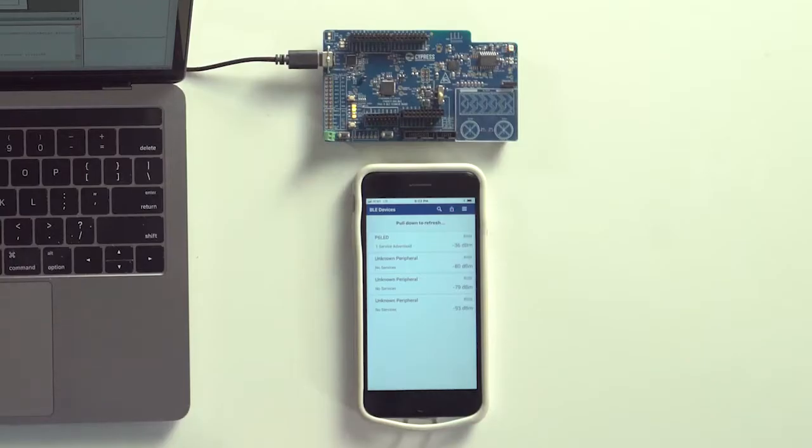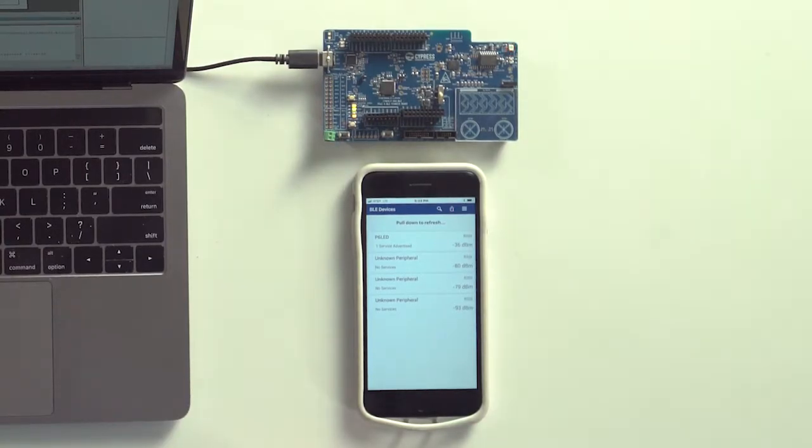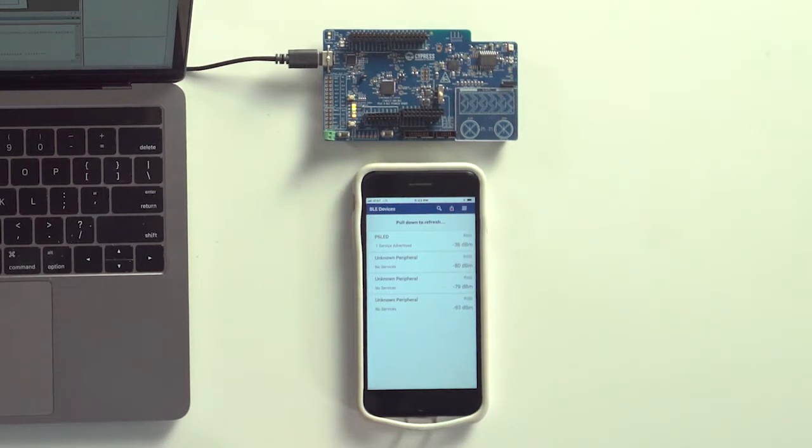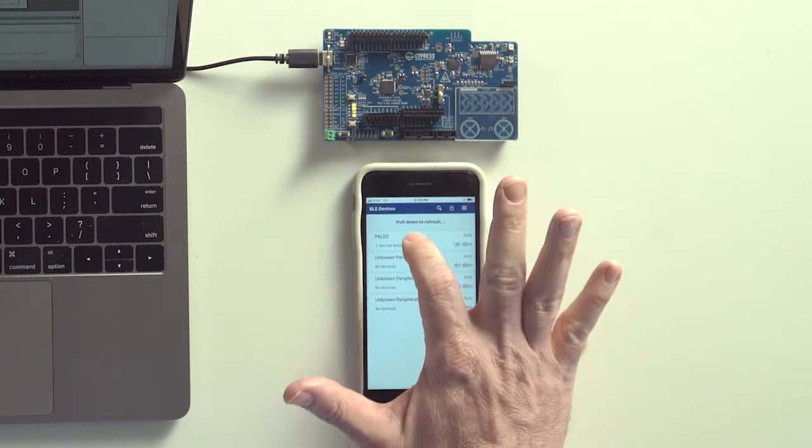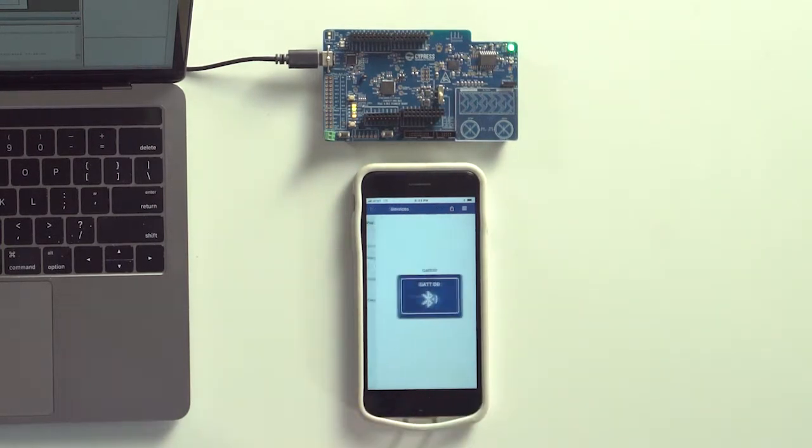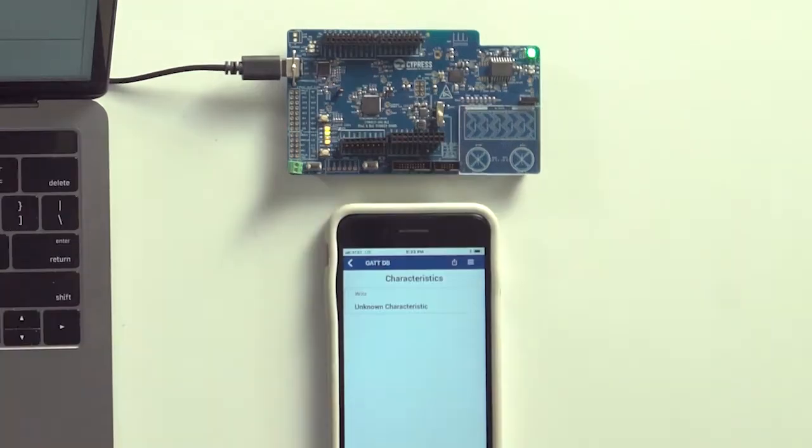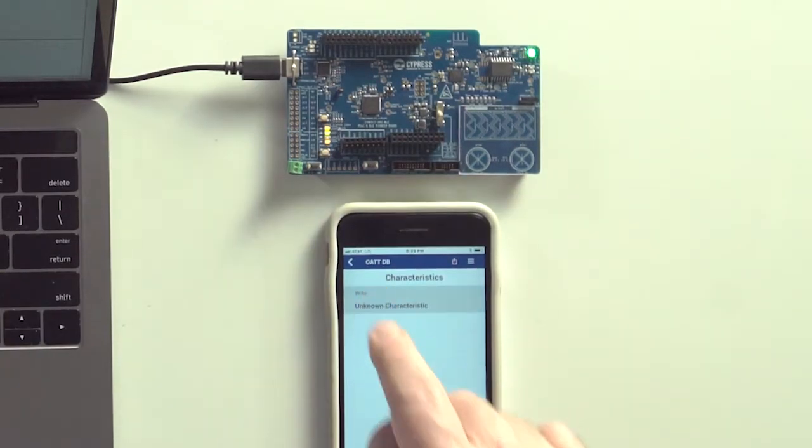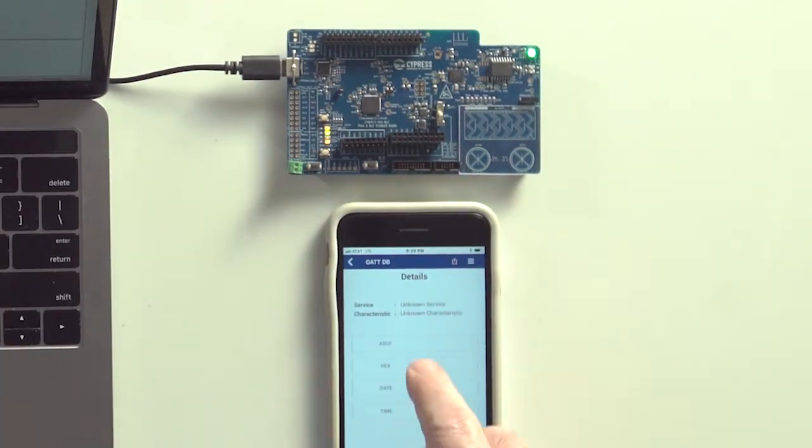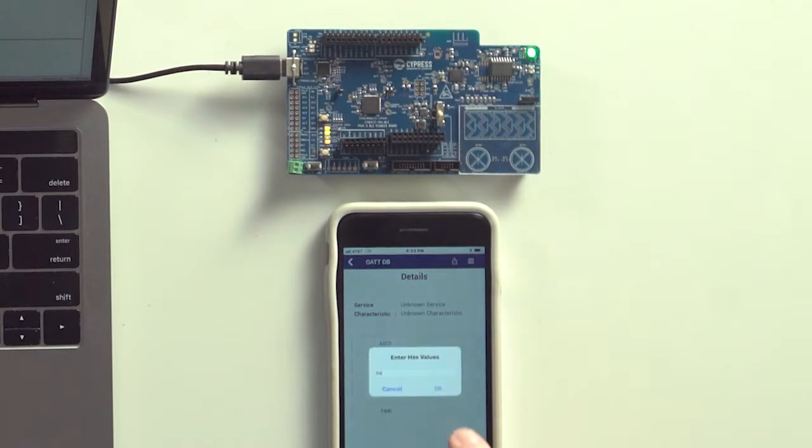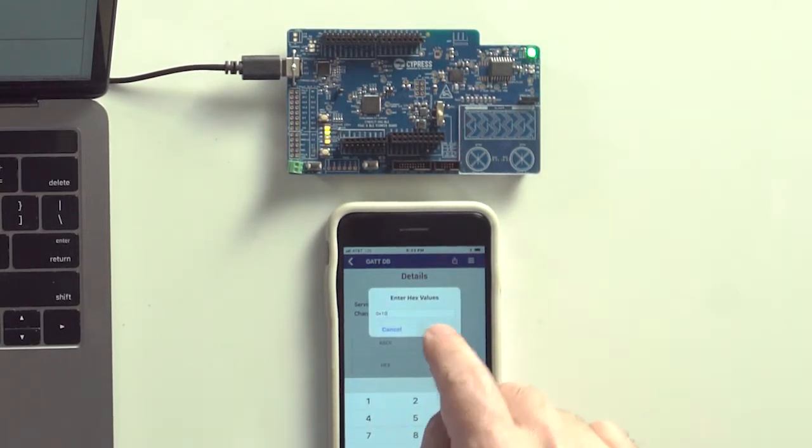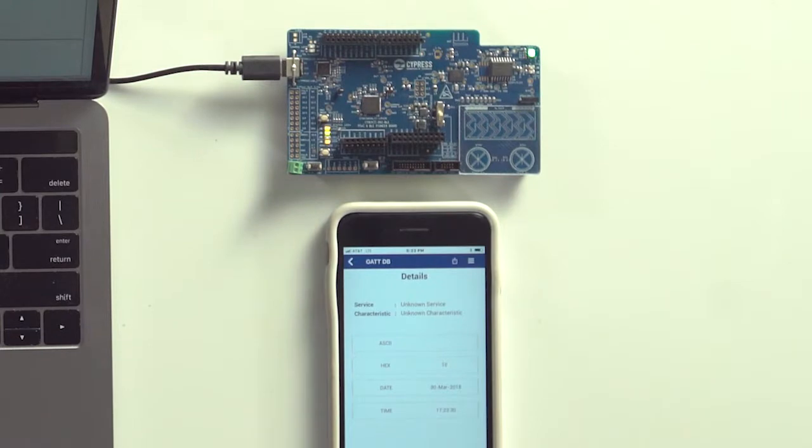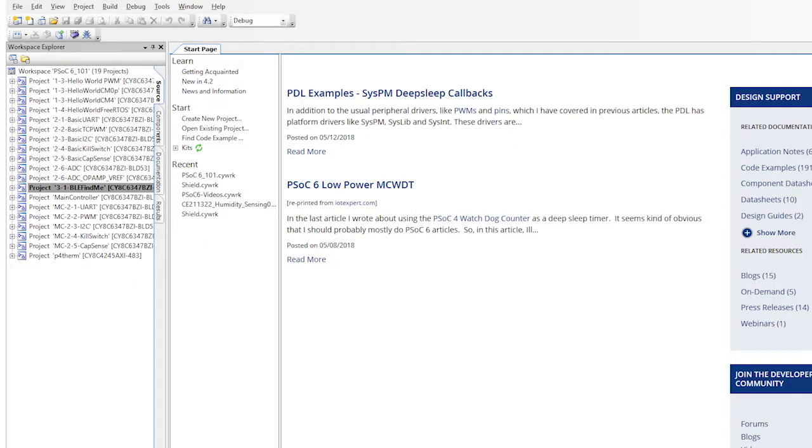When the device turns on, it's going to start advertising. And when there's no connection, the red LED is going to blink. When there's a connection, the red LED is going to turn off. And the other side, also called the GAP Central, will be able to change the brightness of an LED. Simple enough, eh? Alright, let's build a project.